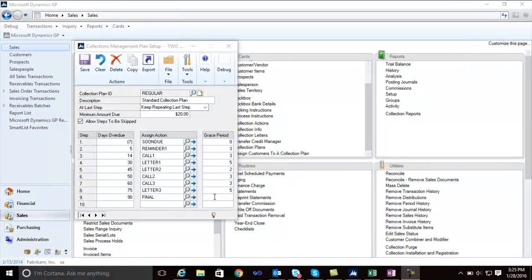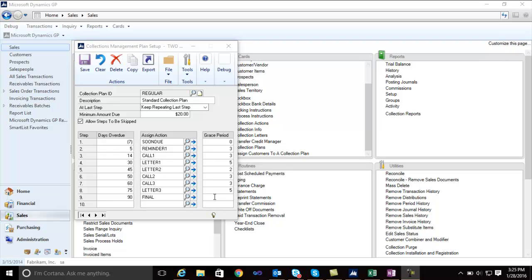Collection Plans inside Professional Advantages Collections Management allow you to define a set of steps you want to use in your collection process, and different collection plans can be assigned to different types of customers.